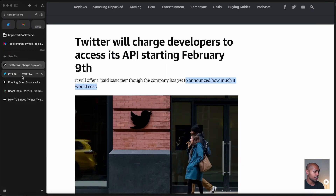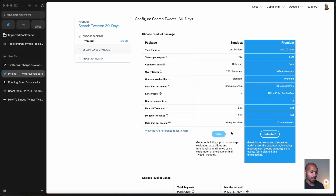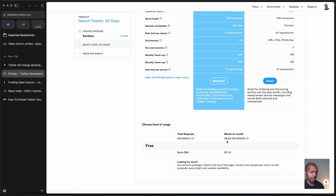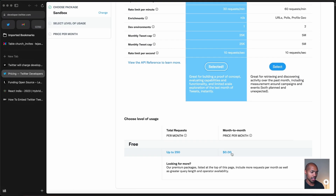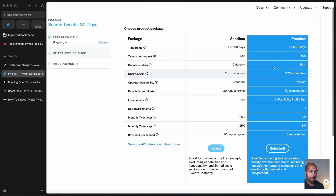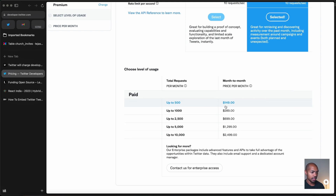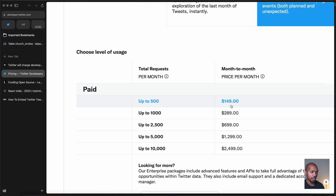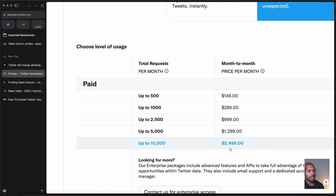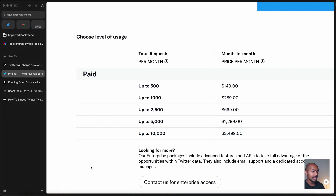If we look at Twitter's pricing page, they still have a free tier. The sandbox plan costs nothing per month, but the premium plan comes with all of these features and costs up to 500 requests a month at $150 a month. So they charge you by requests to their API. I want to talk about what the API is, what it allows, and then discuss some of the implications of this decision.